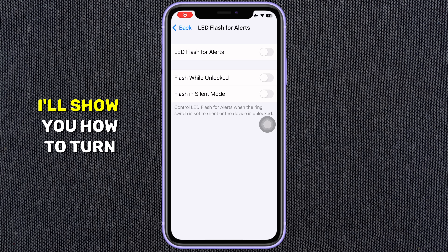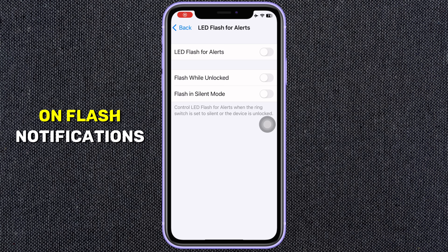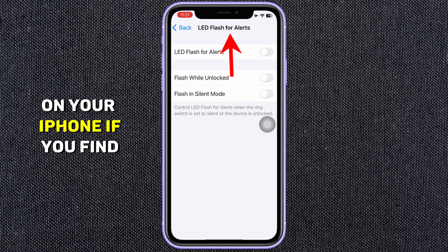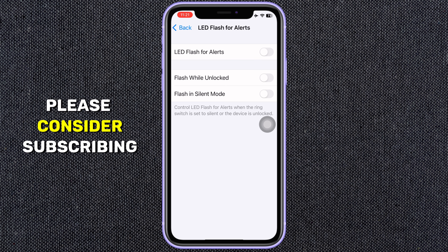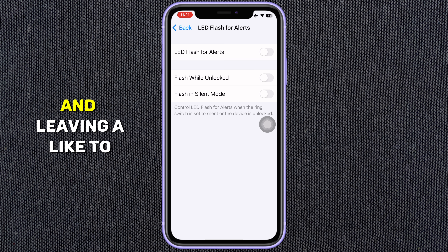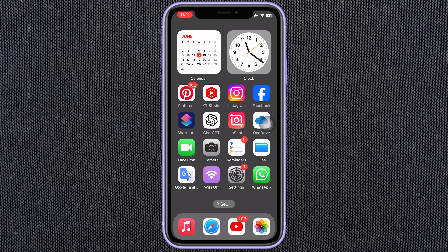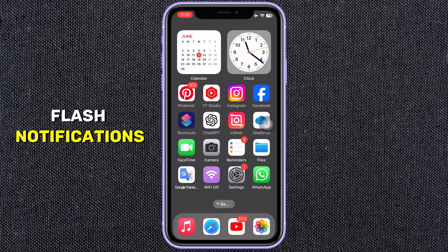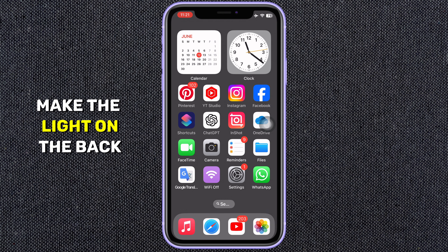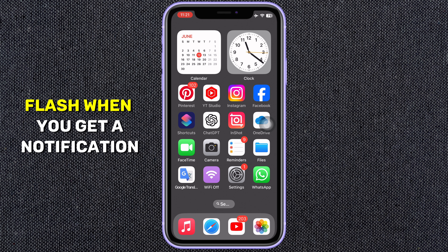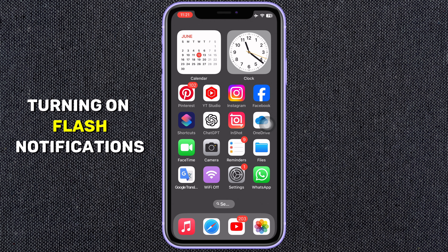In this video, I'll show you how to turn on flash notifications on your iPhone. If you find this guide helpful, please consider subscribing and leaving a like to this video. For those who don't know, flash notifications make the light on the back of your iPhone flash when you get a notification. Turning on flash notifications is easy.